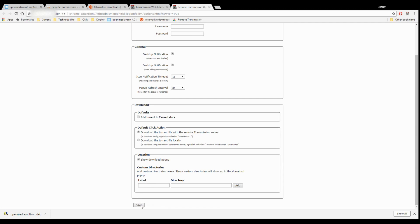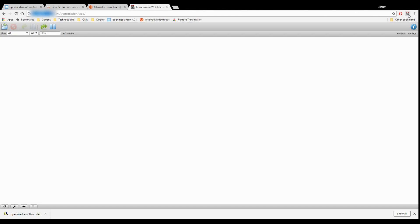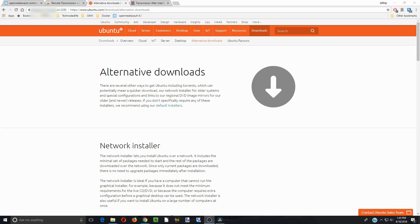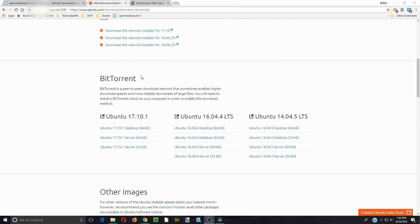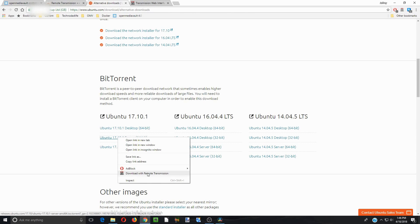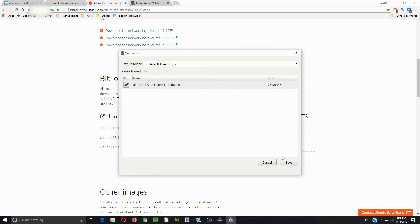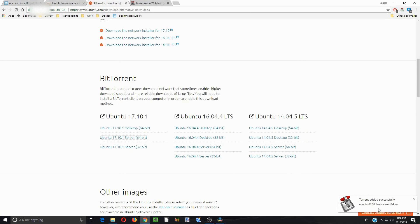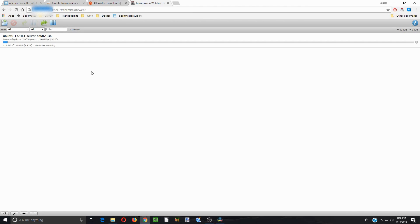We're going to go all the way down to the bottom, click Save, and we can close that. Now you can see we have a little Transmission icon over on our browser. We'll do a little practice download — scroll down to where it says BitTorrents and right-click on Ubuntu Server. You can see it says Download with Remote Transmission; we're going to click on that. It will ask if we want to save it, and then you can see it says Torrent added successfully. Now when we go up to the Transmission web interface, it's started to download Ubuntu.